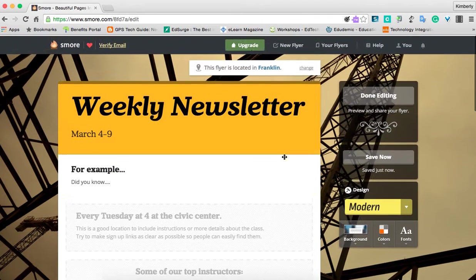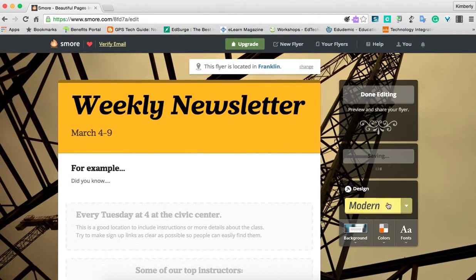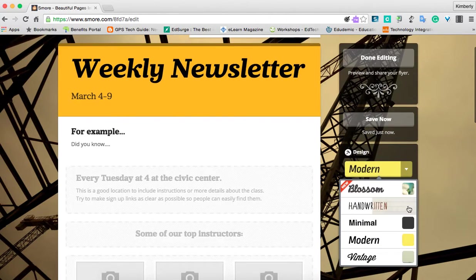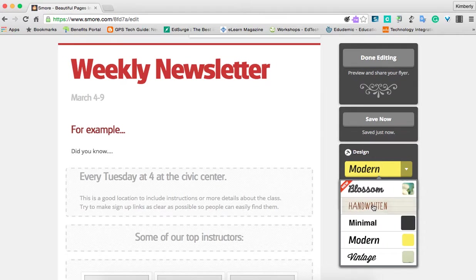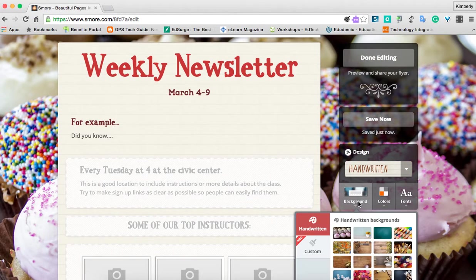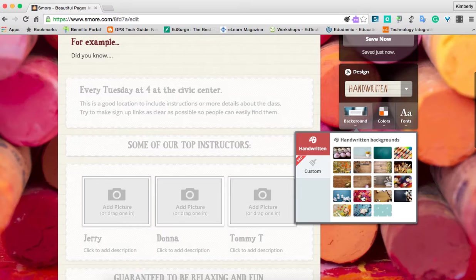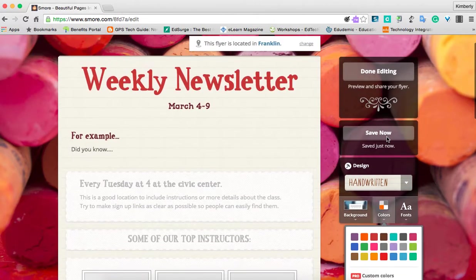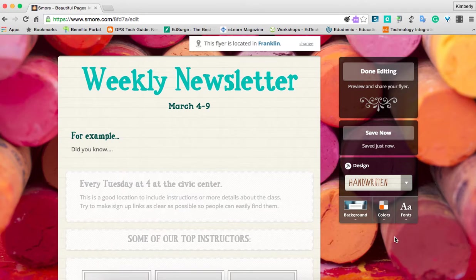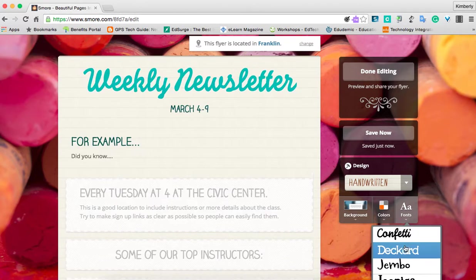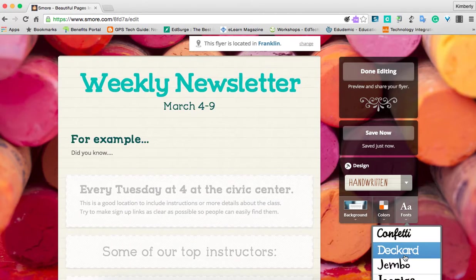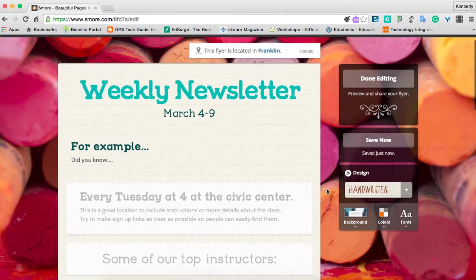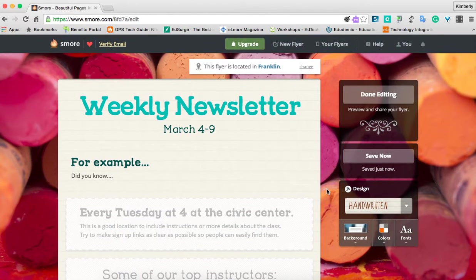It's just very easy to navigate. To change the look of it, you simply click what kind of design you want — we're going to choose 'Handwritten.' We can also change the background, and then maybe change our color scheme to go along with it. We can also change the different fonts we use as well, and it shows us what that looks like. And that's how simple it is to use smore.com to create your newsletter in minutes.